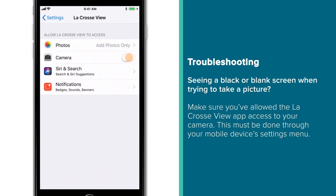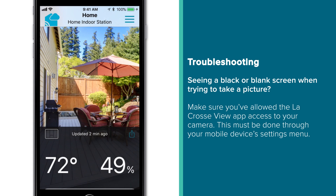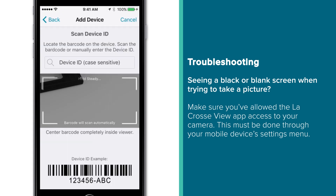Once turned on, this will actually allow you to fully use other app features as well, such as changing device background images and scanning in new device IDs.